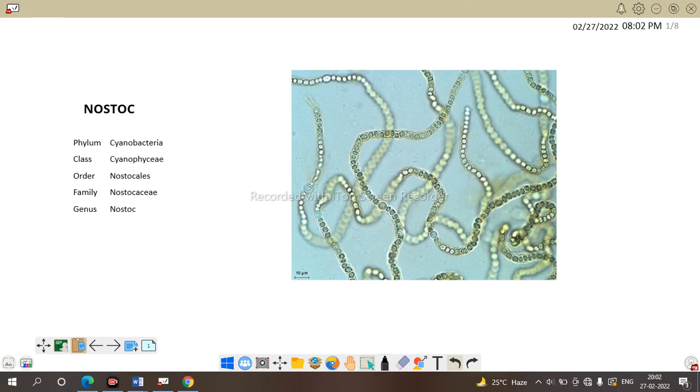Okay, then what about order Nostocales? If it is cyanobacteria, it shows all the characteristics of cyanobacteria, then why the order is Nostocales? Order Nostocales is due to the filament, the bacteria does not source any branching in the filament and further it is separated into family Nostocaceae.